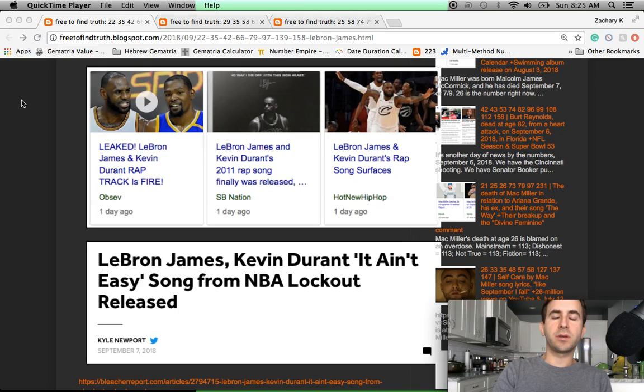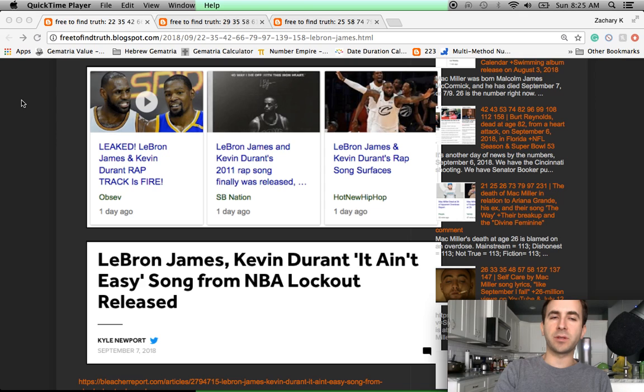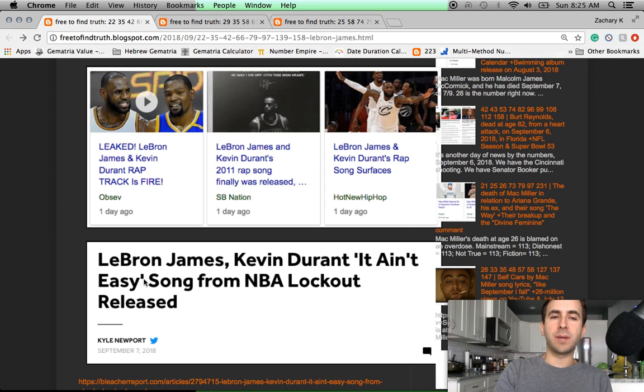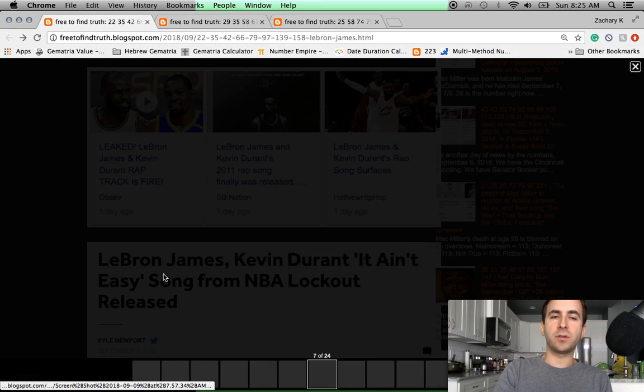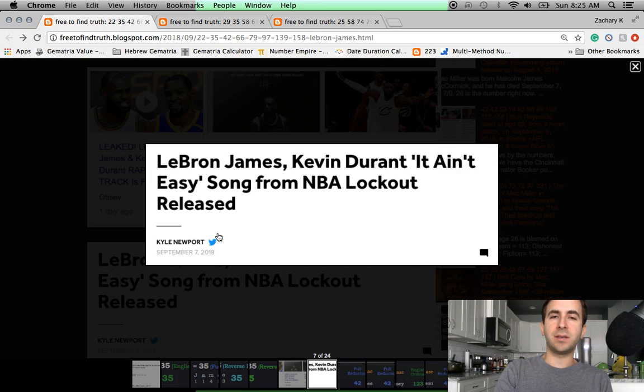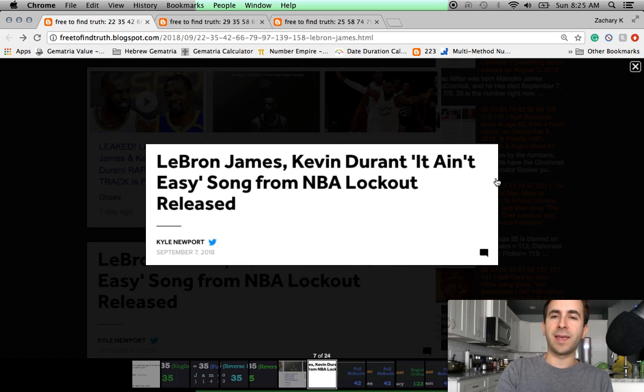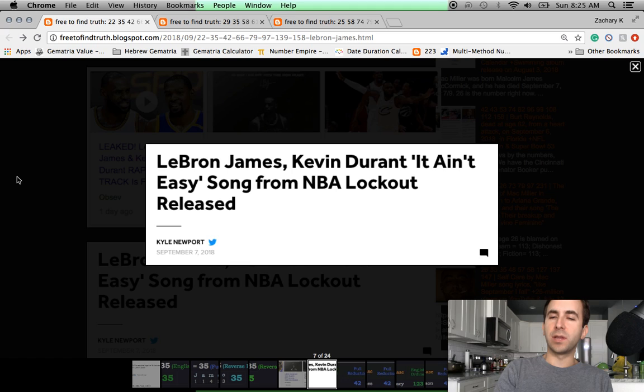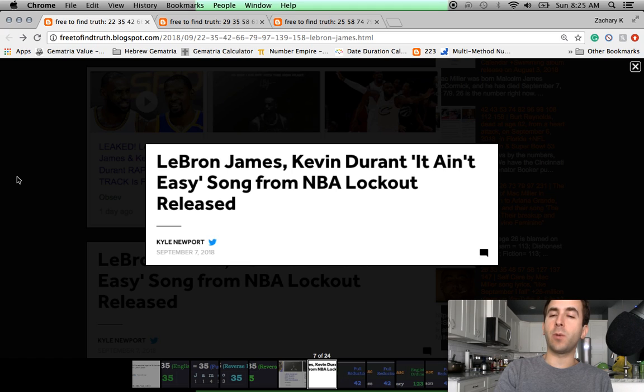Welcome back, Truth Seeker. I want to send a thank you to Ronnie Socks. He tipped me off about this story. On September 7th, 2018, LeBron James and Kevin Durant, their rap song together, It Ain't Easy, was released.